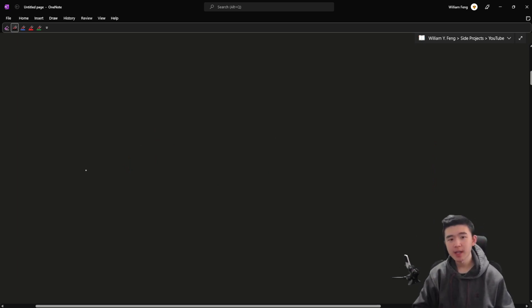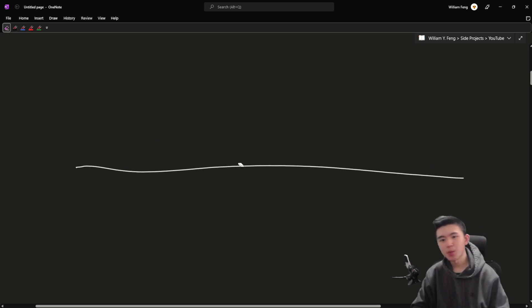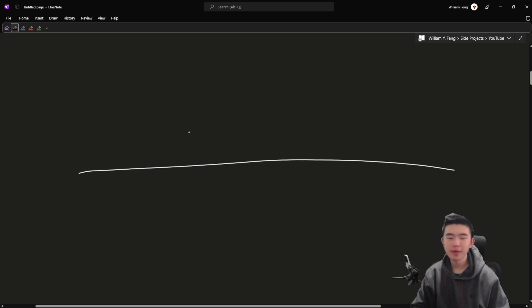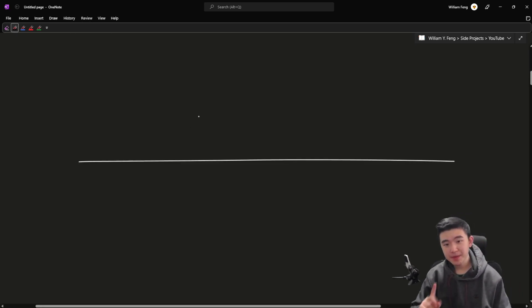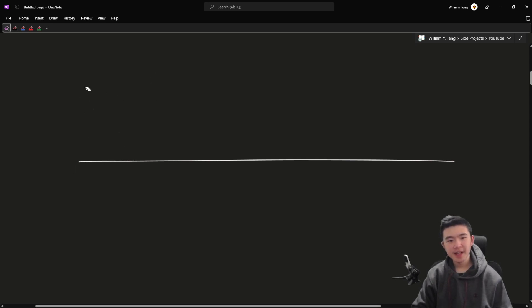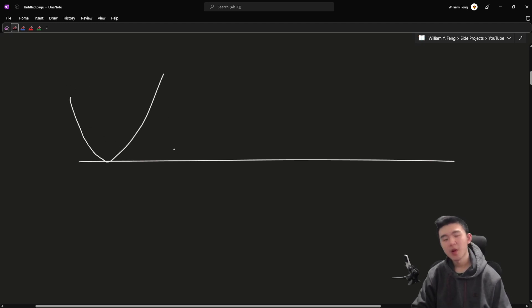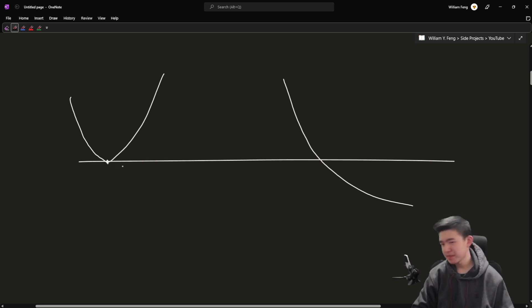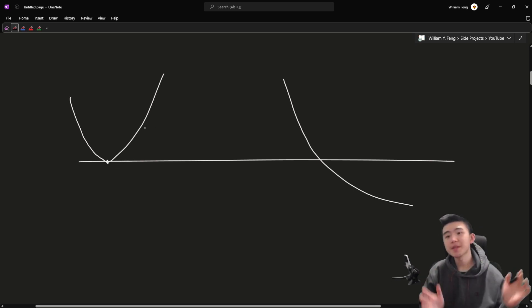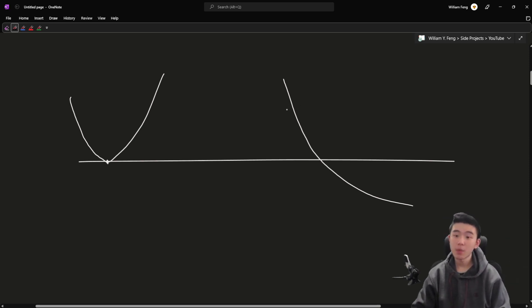Now let's talk about how we find these intervals and why they actually must work. Consider any root of this polynomial. There are two types: either the polynomial bounces off the x-axis — it's kind of tangent to it — or it crosses the x-axis cleanly. If it bounces off, that's an edge case we'll handle later. Most roots will cross the x-axis, meaning on one side it is positive and on the other side it is negative.